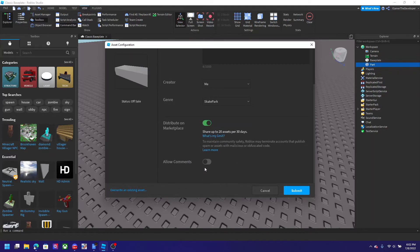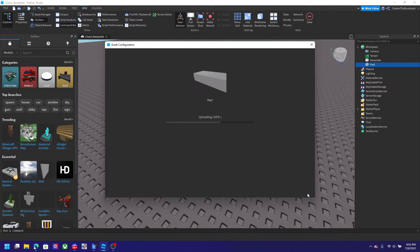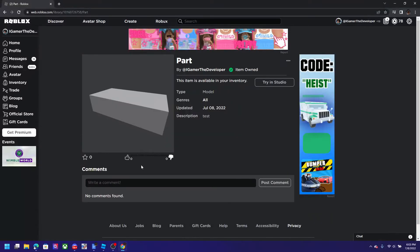You can allow comments too. Once you submit, it will be loading, and when you click the link after submitting the part, it will send you right to your model page. This is my model and it's public.